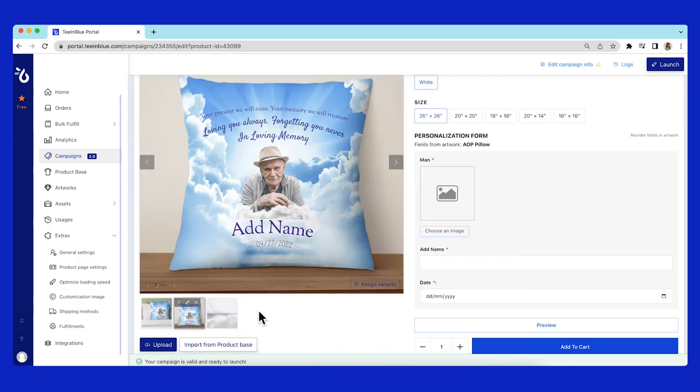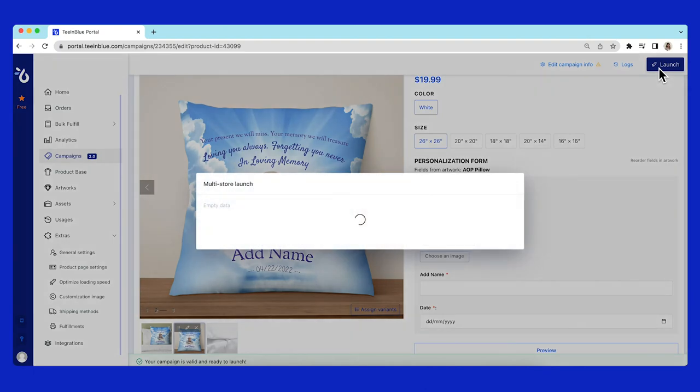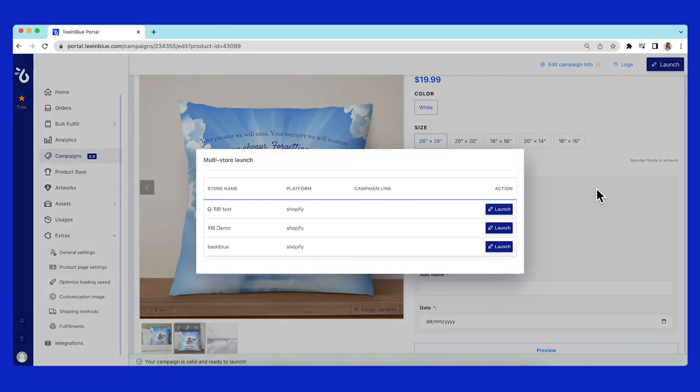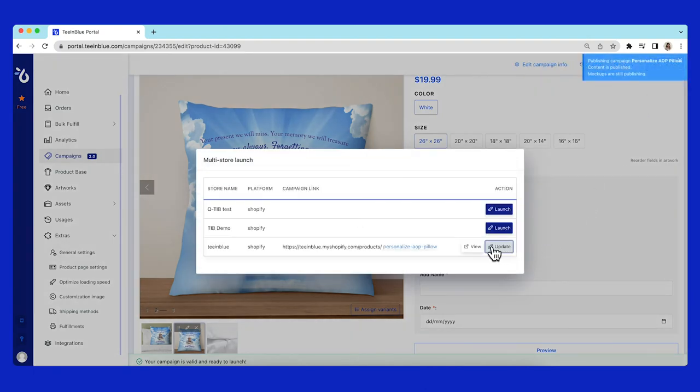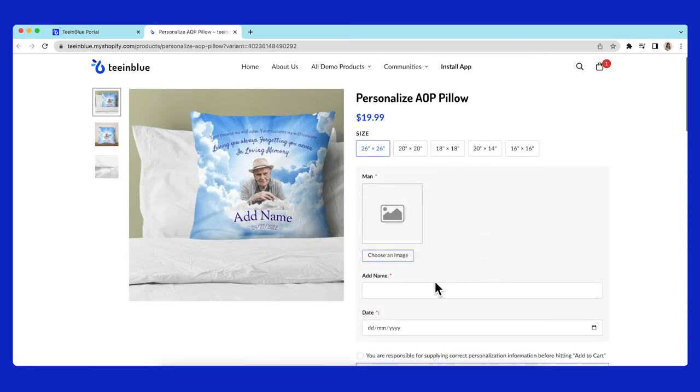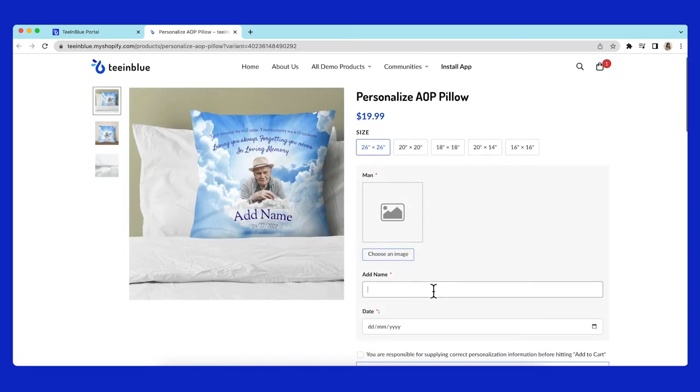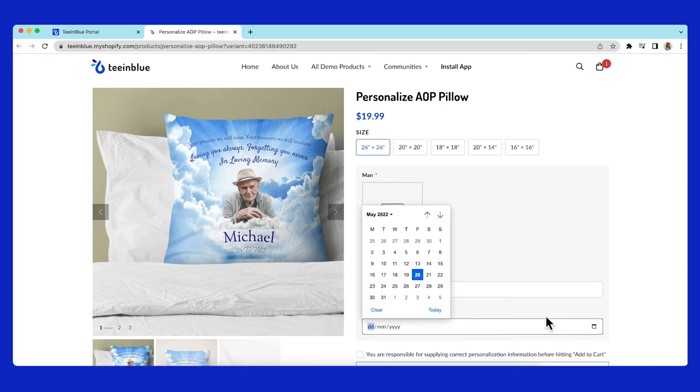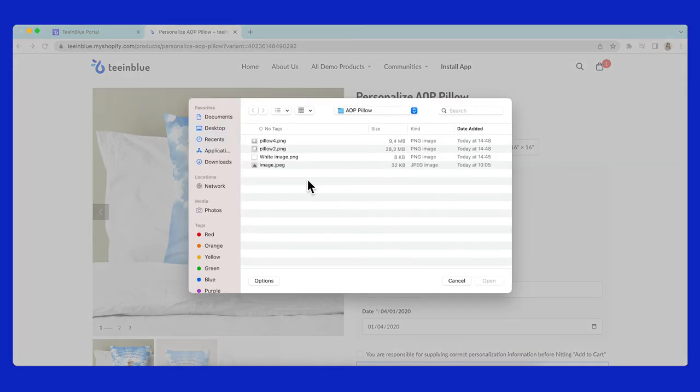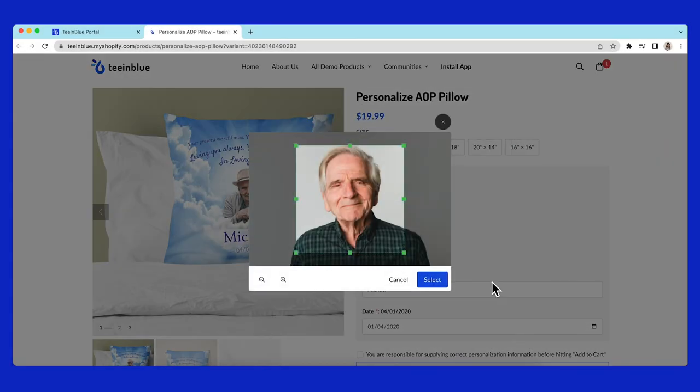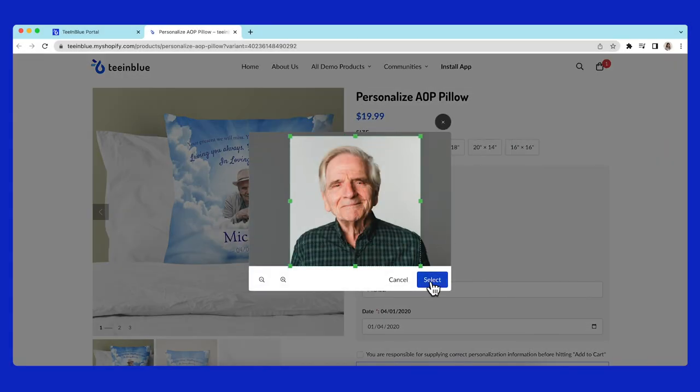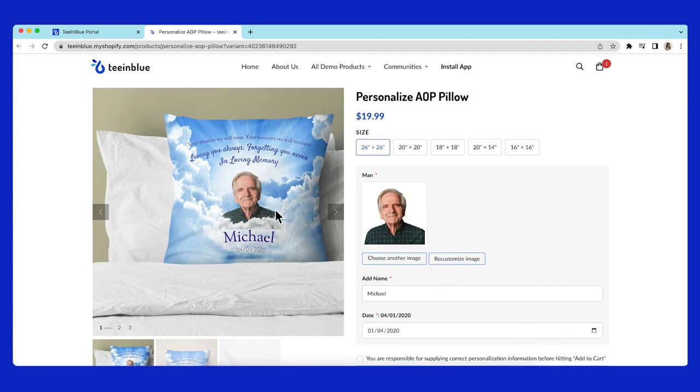Now, the campaign is ready to be launched. Go ahead and click on the launch button on the top right and view it. On storefront, customers can change the name, pick a date, and upload an image. The image background will be automatically removed.